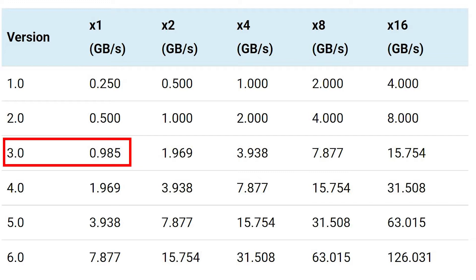The same PCIe lane, if conforming to version 4.0, has double the transfer rate at about 2GB per second.